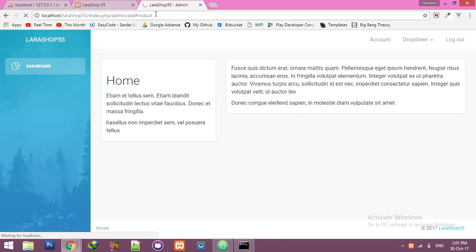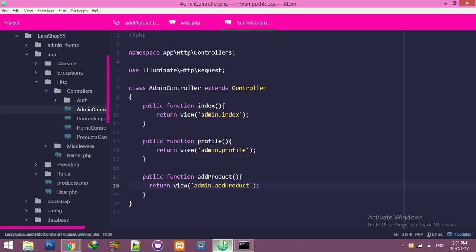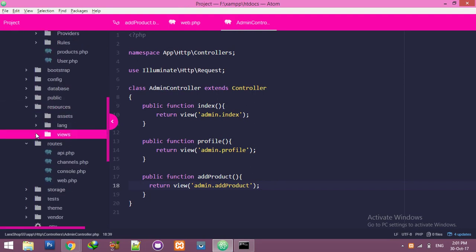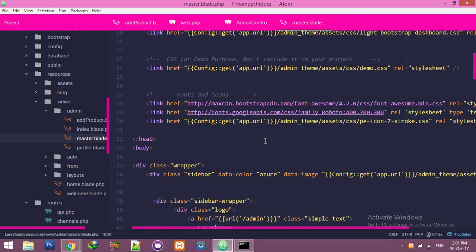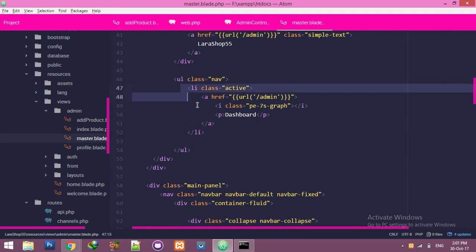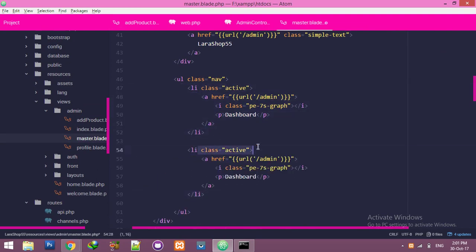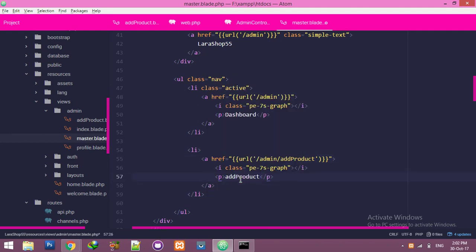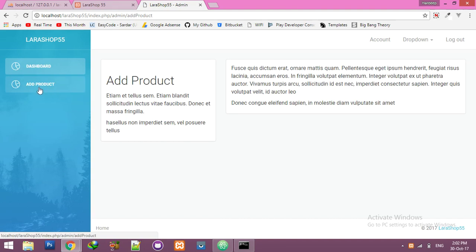In the browser, inside the admin panel, clicking 'Add Product' navigates to the new blade page. To add the nav link, go to your master layout blade at resources/views/admin, copy an existing list item, paste it, remove the active class, and update the label to 'Add Product'.